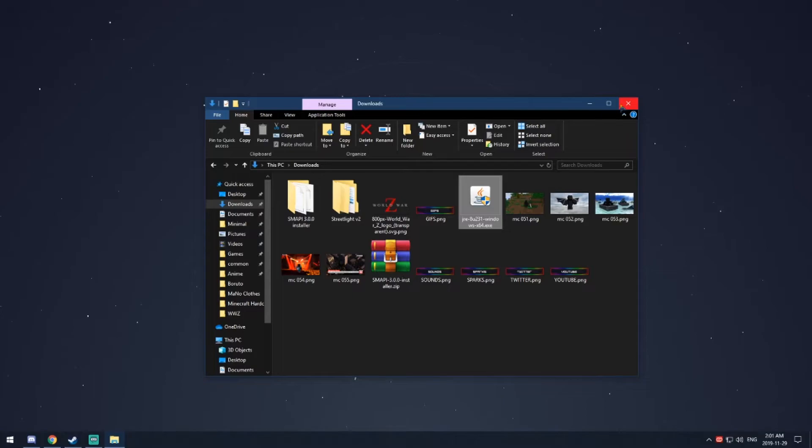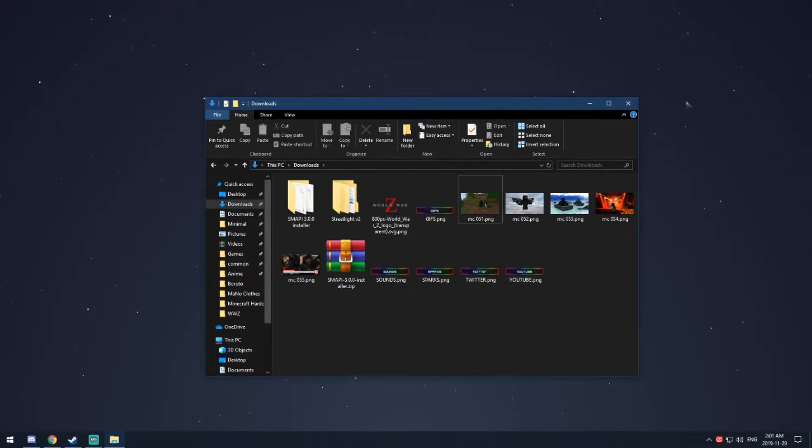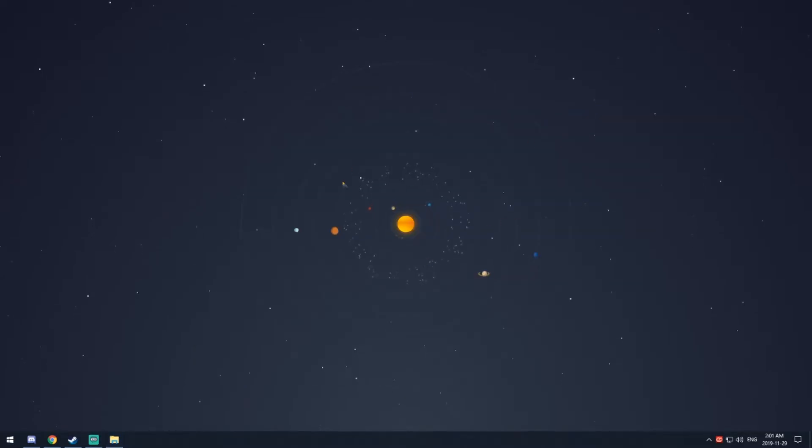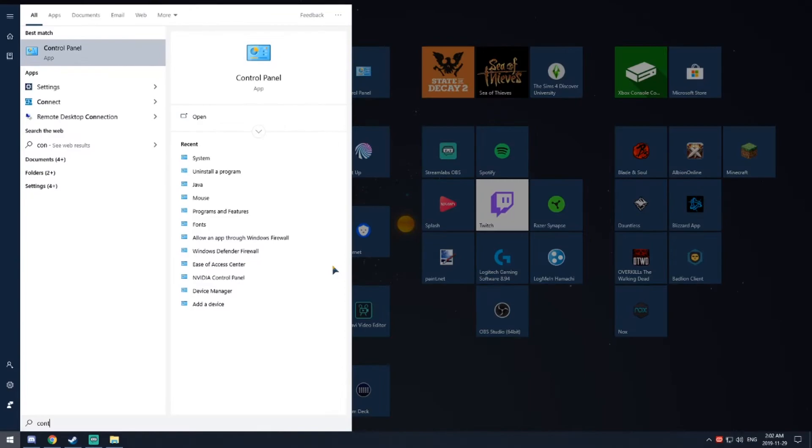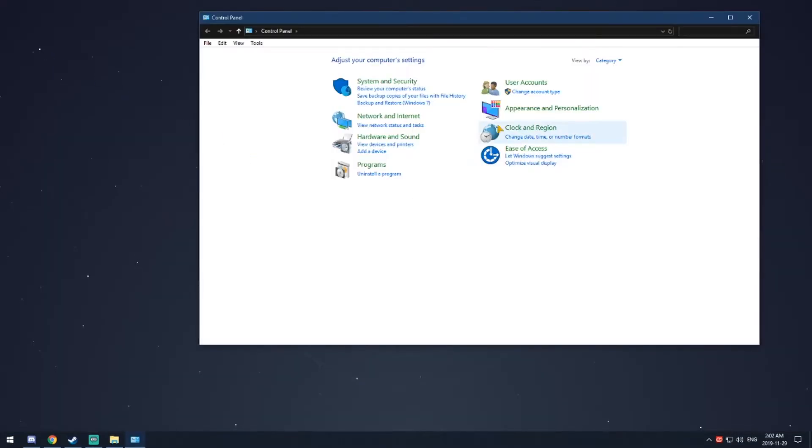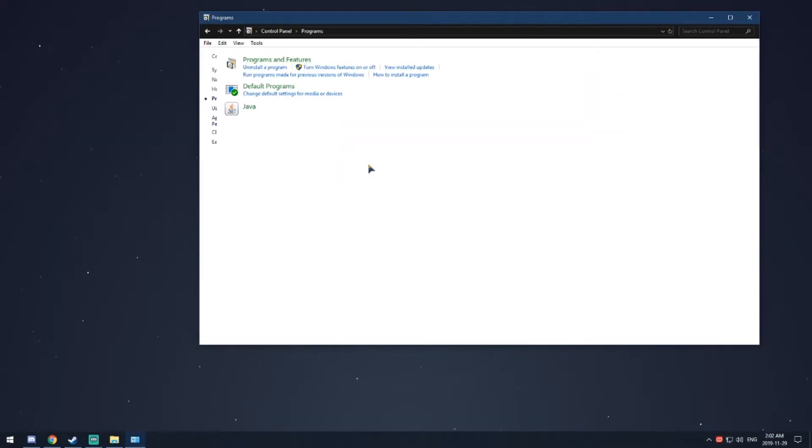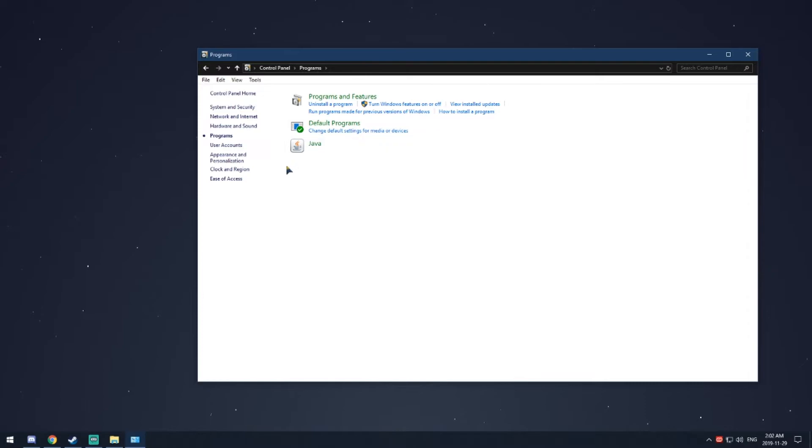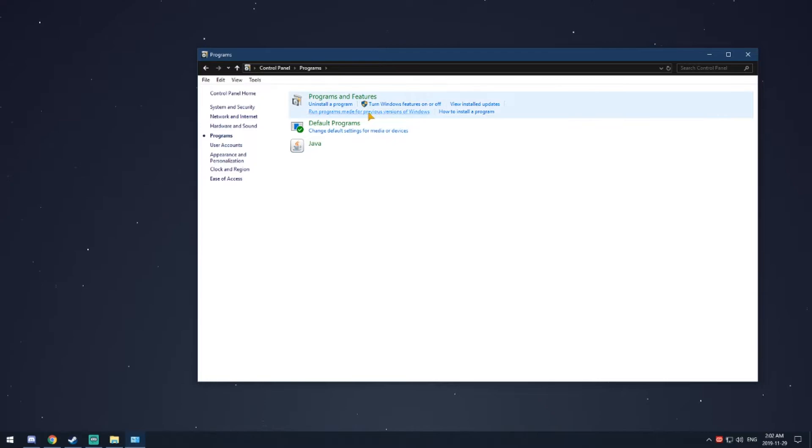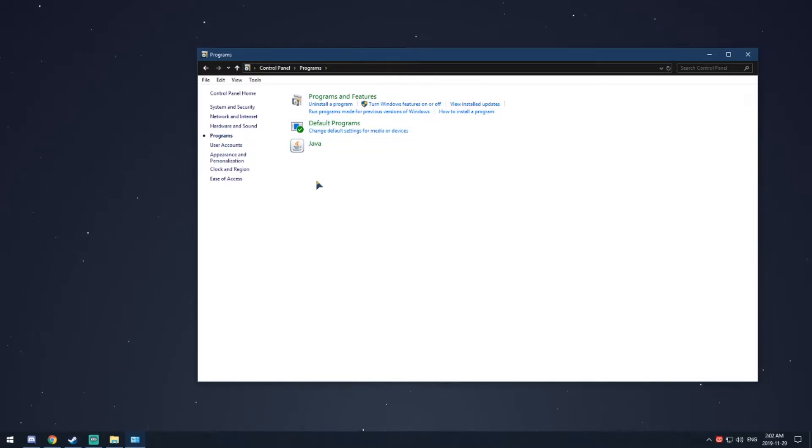It'll say do you want to run it, yes or no. Click yes. I'm not going to do it because I've already done it and I already have the right one. Once you're done, make sure you have the right one. Go back to Control Panel, go to Programs, and you'll see Java here. If it says nothing, it's 64-bit. If it says 32-bit, then it's 32-bit. Make sure it matches your operating system. If it doesn't, follow the same step, do it slowly, listen to me, and you'll have the right one.